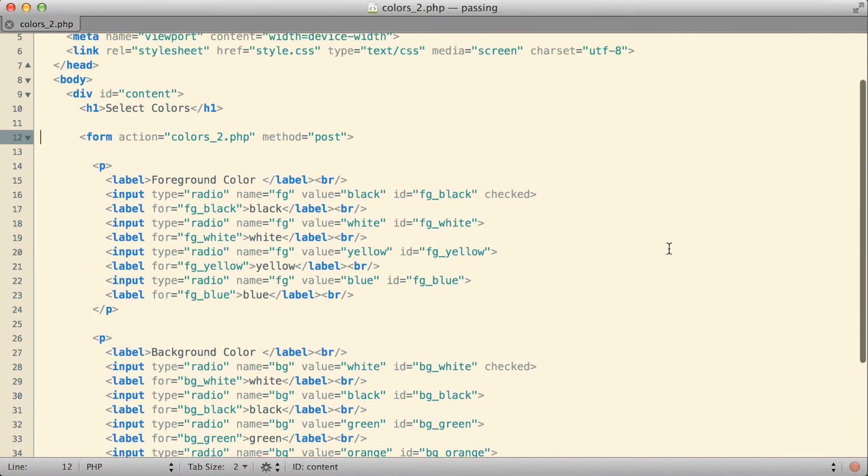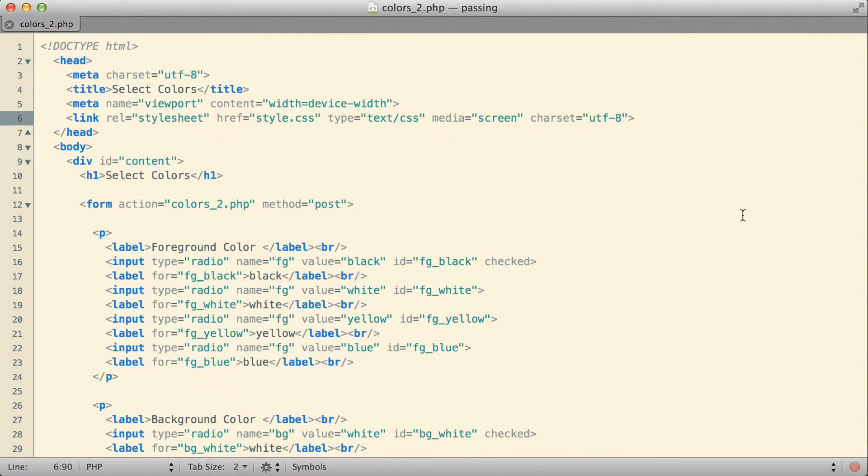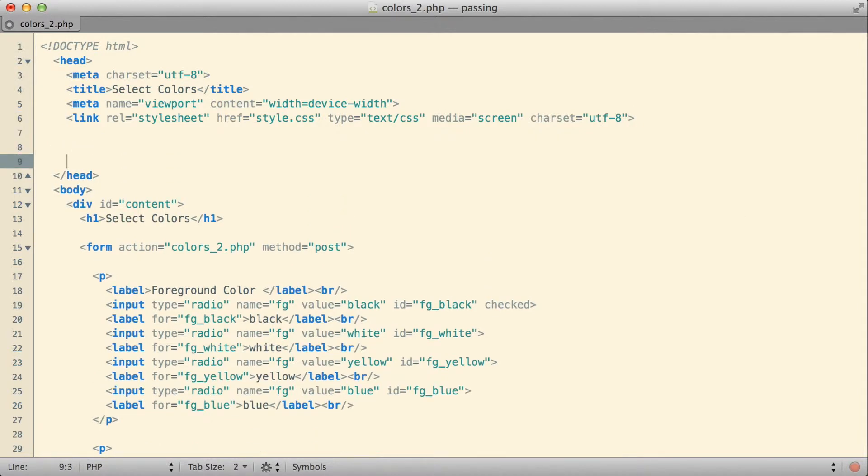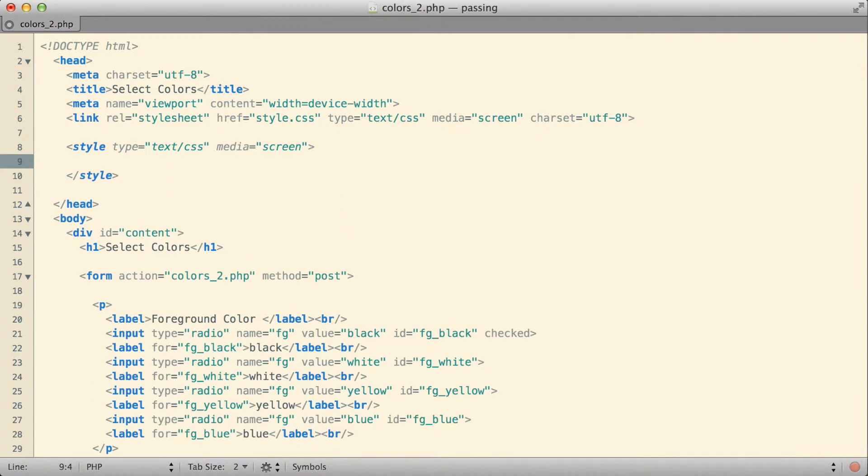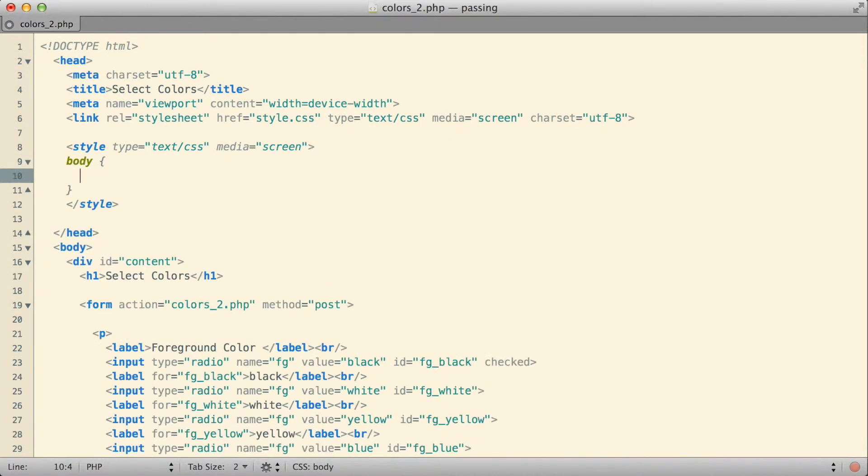So let's go add that part in. Back over in my text editor, I'm going to slide up to the top of my HTML file, and up here let me go ahead and drop in some style tags.